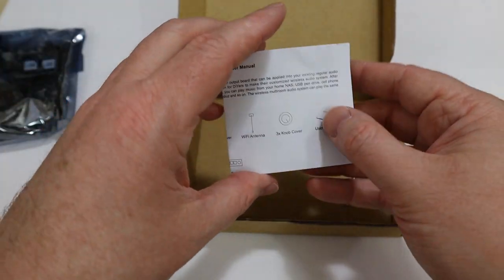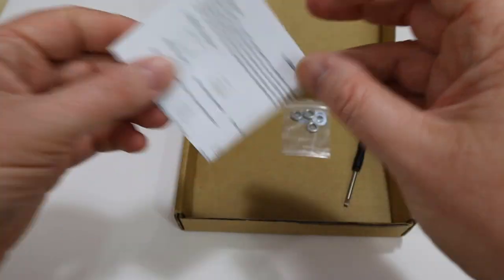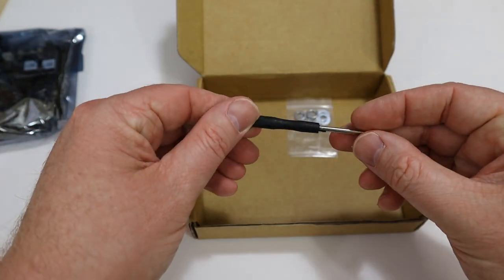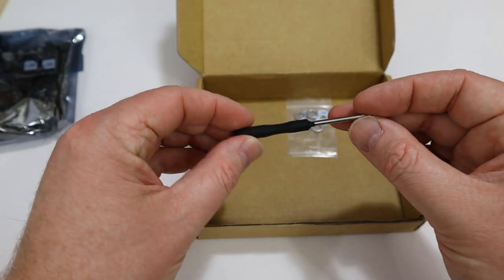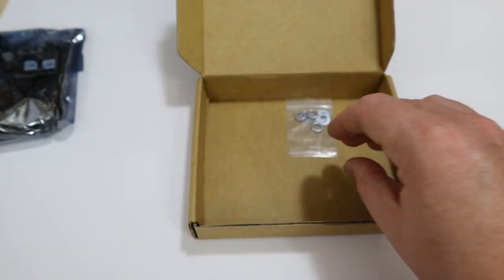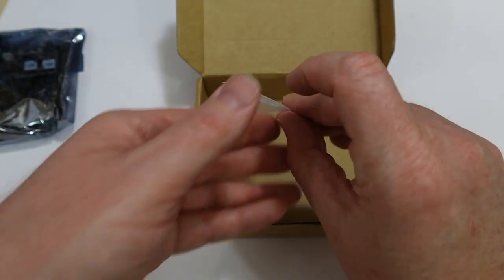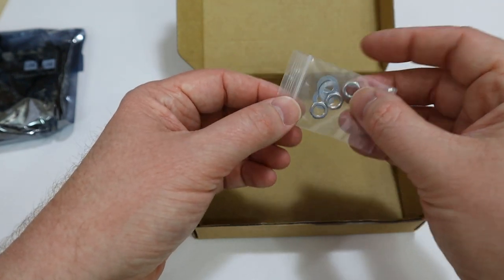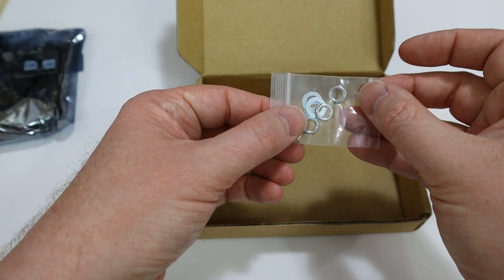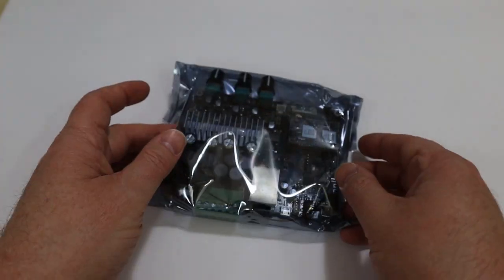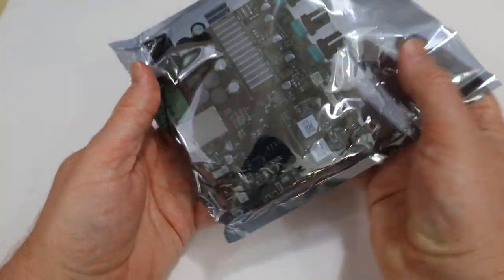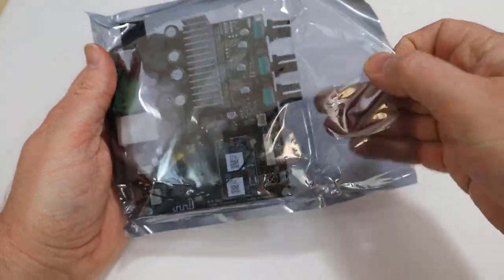Inside the box we've got a small manual, a little screwdriver, and a bag of fasteners. These go on the volume, bass, and treble knobs on the front of the amplifier. Let's pull the amp board out of the plastic and give it a closer look.